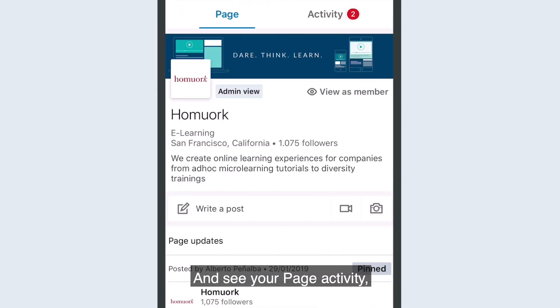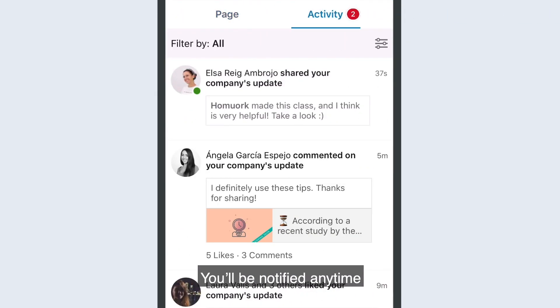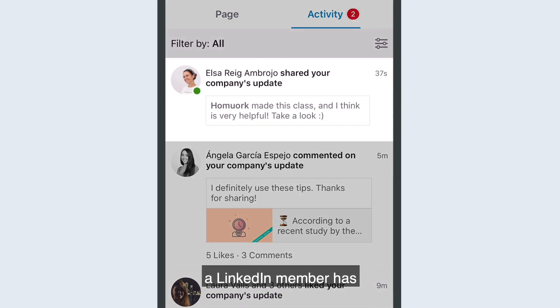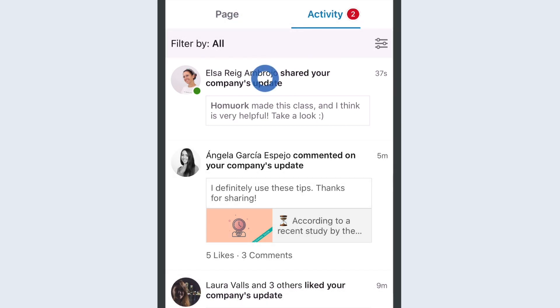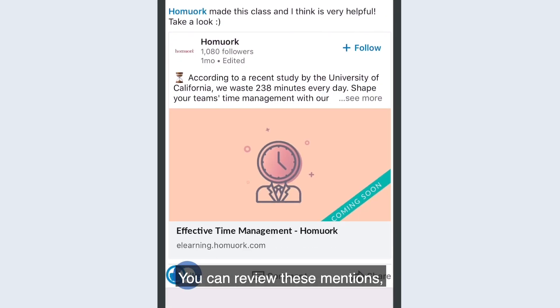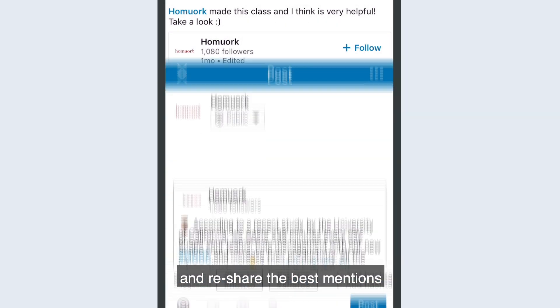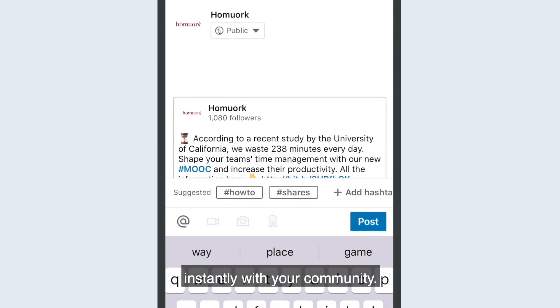You can see your page activity by going to the Activity tab. You'll be notified any time a LinkedIn member has mentioned your brand. You can review these mentions and re-share the best mentions instantly with your community.